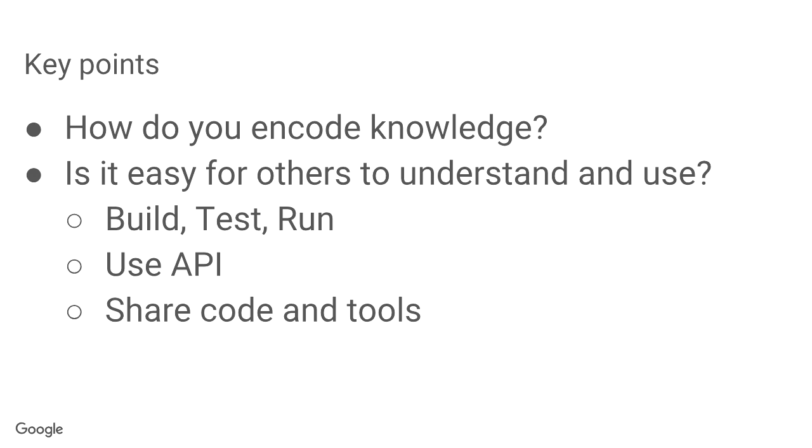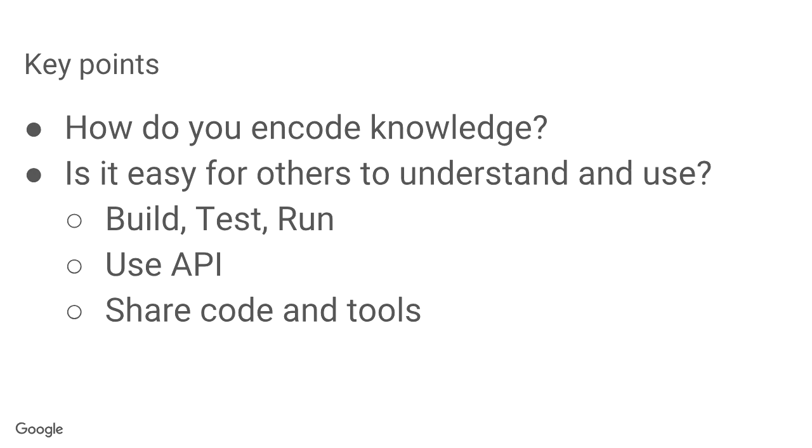So some key points I want you to take from this deck is, think about how you, in your team, in your company, encode knowledge in your code. And how easy is it for others to understand and use it? Think about how others can build, test, and run code across teams. How they can use the API that other teams are opening up. And how easy is it to share code and tools across the company?